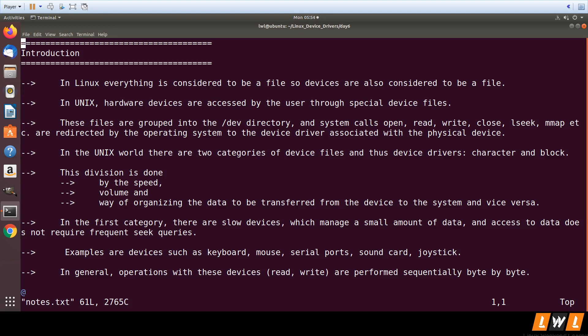We know in Linux everything is considered as a file. Even the hardware devices are a file in Linux. In short, we call the hardware devices file as device files.